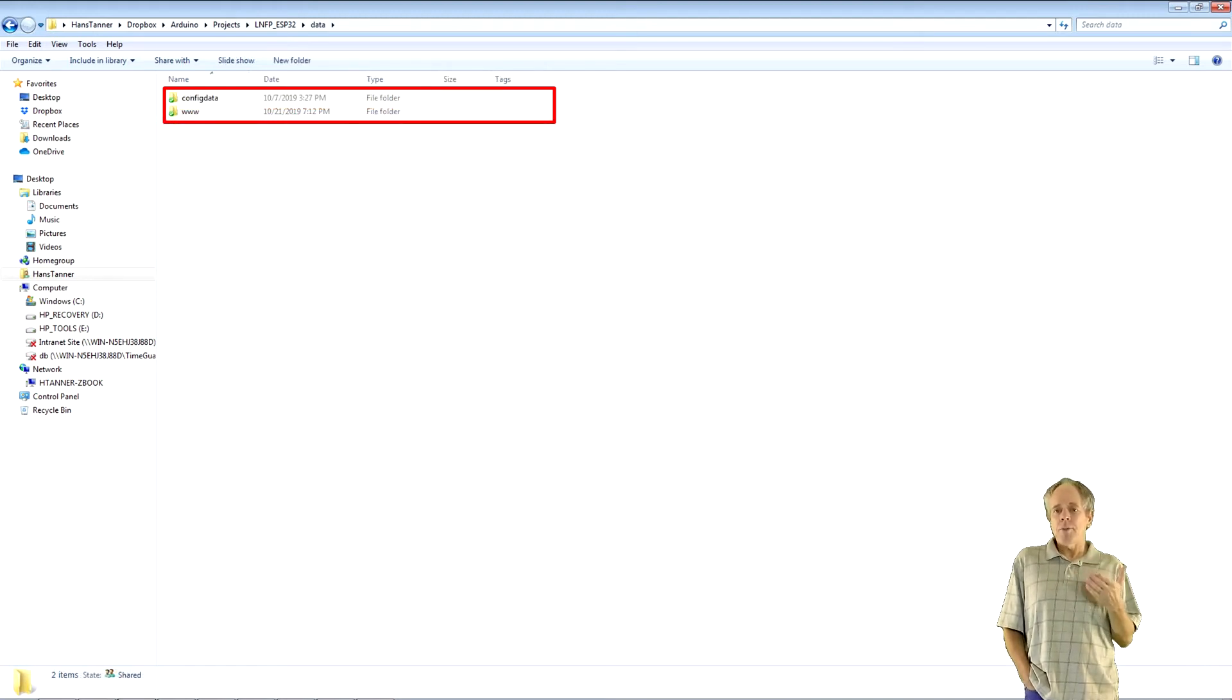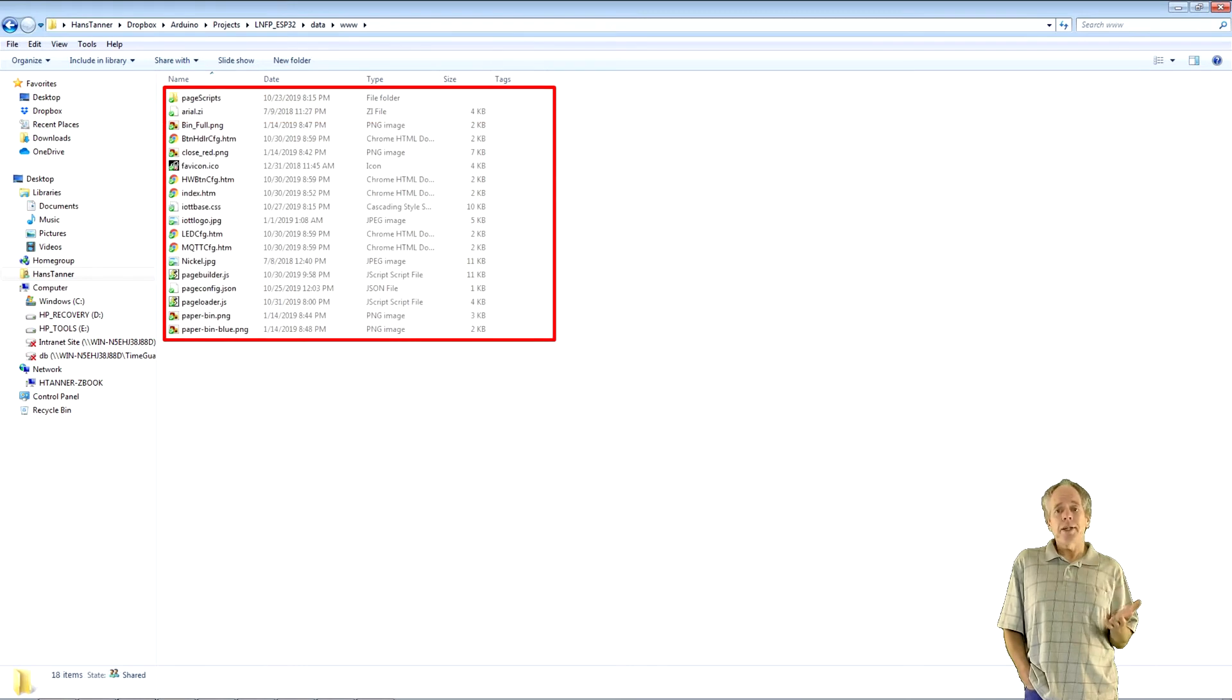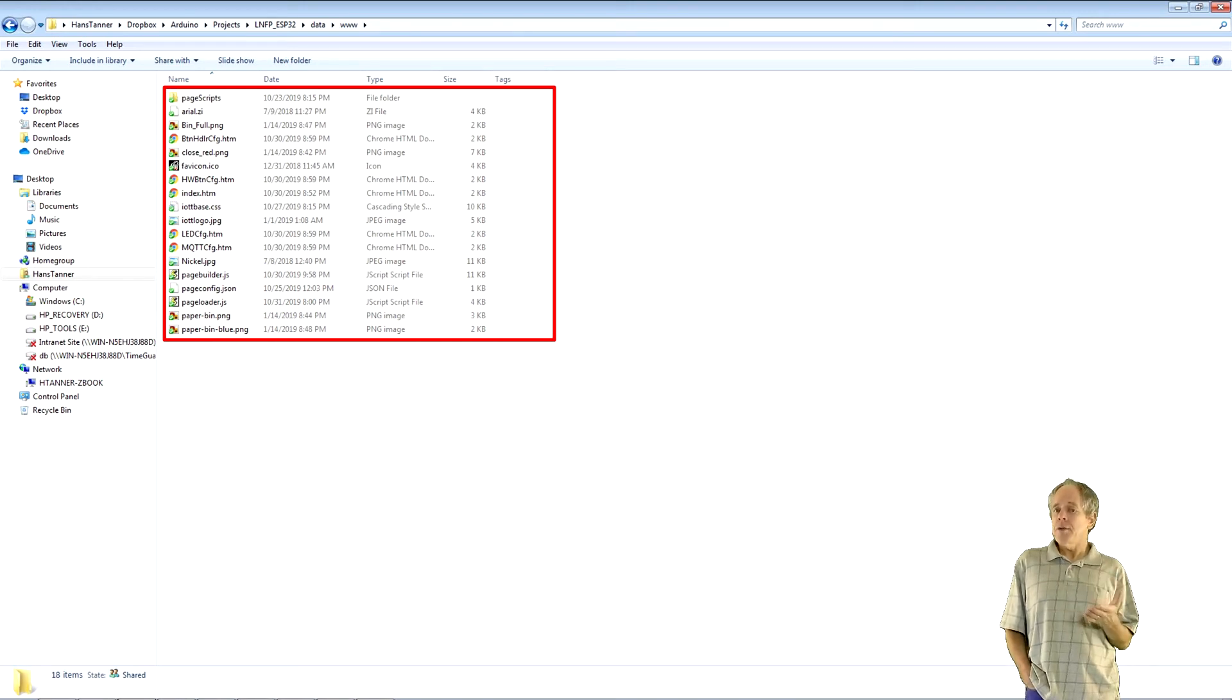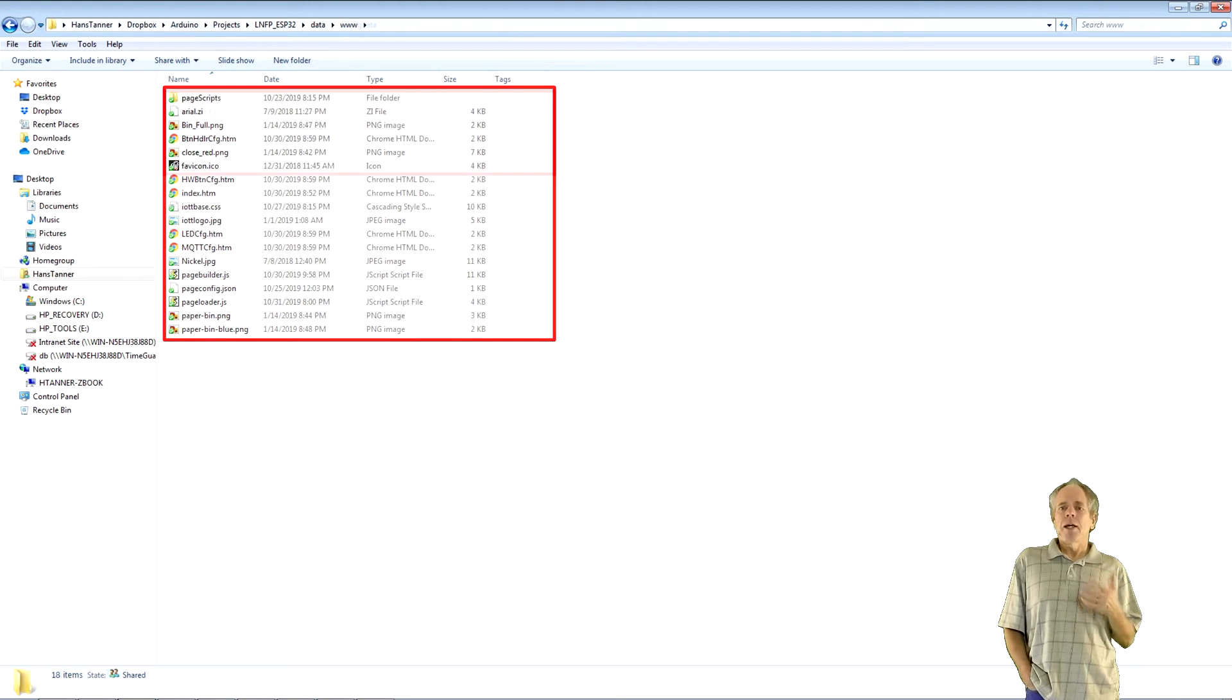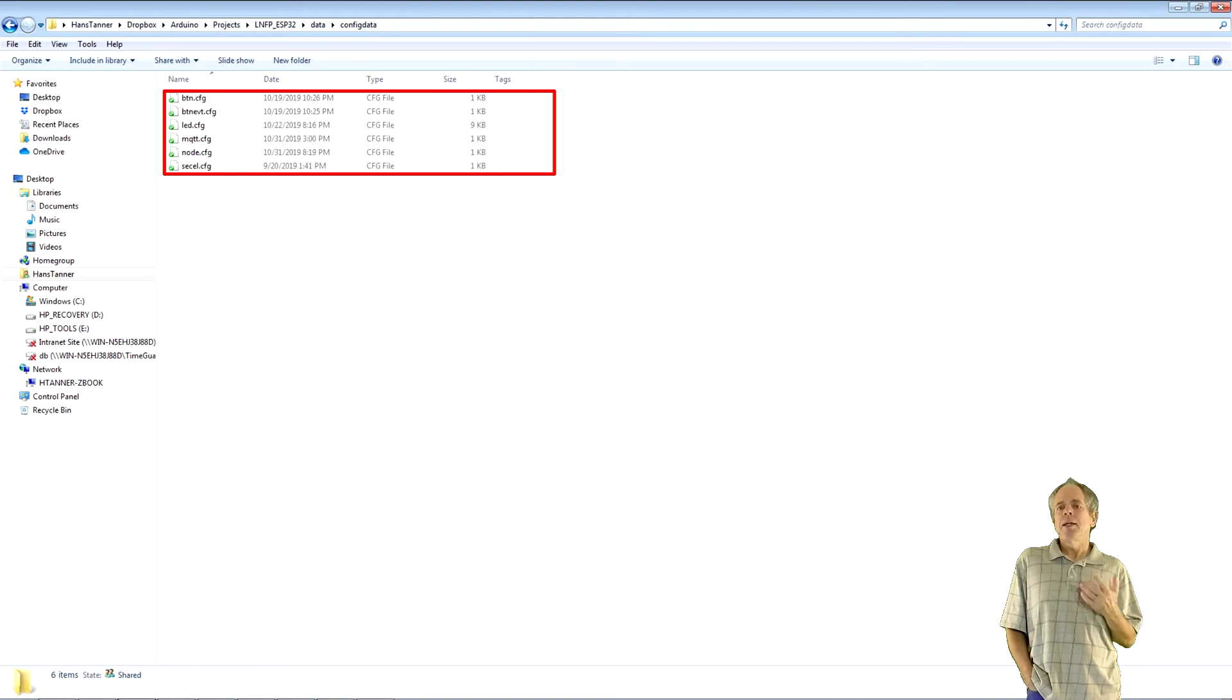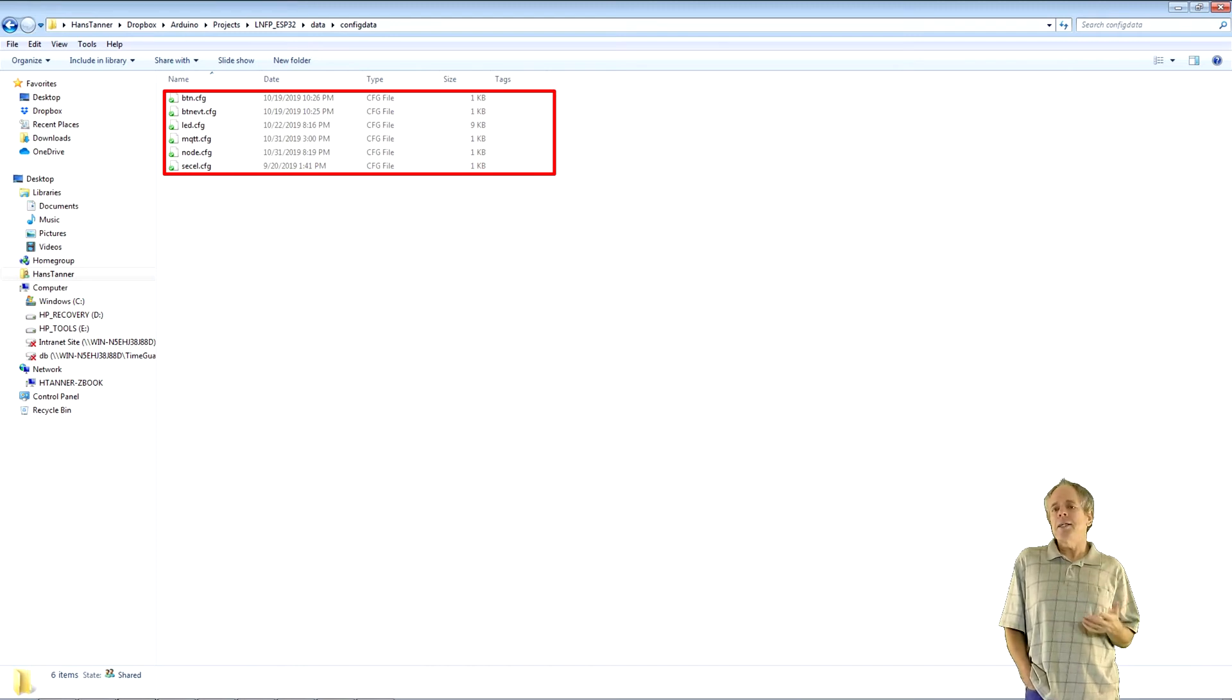Inside data, there are two more sub-directories named www and config data. The www directory is the root directory of the web server, so it has all web pages that can be accessed from the browser. The server is programmed to automatically open index.htm if it is called with no further arguments. The config data directory has the configuration files for all the libraries. This is where the configuration of the sketch really is defined, where it is specified how to use buttons, LEDs, etc.